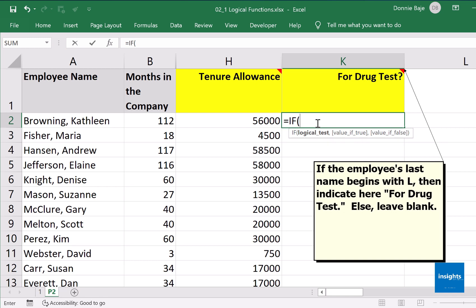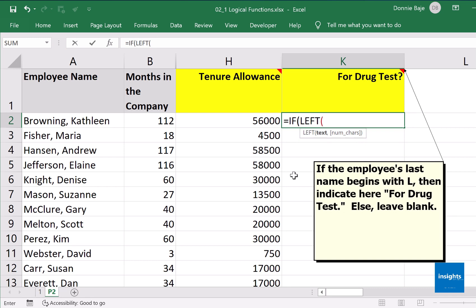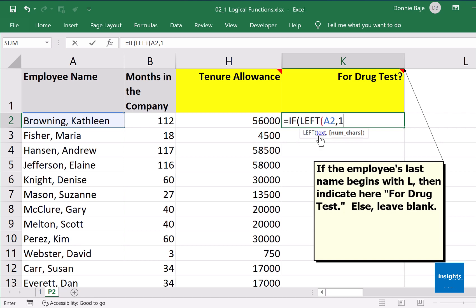We need to extract the first letter from cell A2. To extract characters from a cell, we use the LEFT function — open parenthesis. The text argument will be cell A2, comma, and the number of characters we want from the left is 1, since we only want the first letter. LEFT takes text and number of characters, and it ends right there.